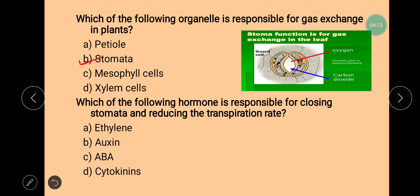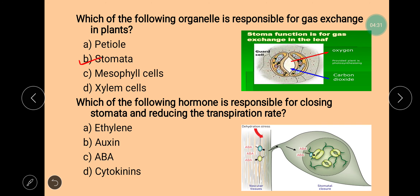Next question is: which of the following hormones is responsible for closing the stomata and reducing the transpiration rate? Whenever any plant faces water stress, it wants to reduce transpiration. There is a hormone known as ABA, or abscisic acid. This hormone helps the plant in closing the stomata as well as reducing the rate of transpiration. ABA gets synthesized in the plant, then moves towards the leaves and helps in closing the stomata.